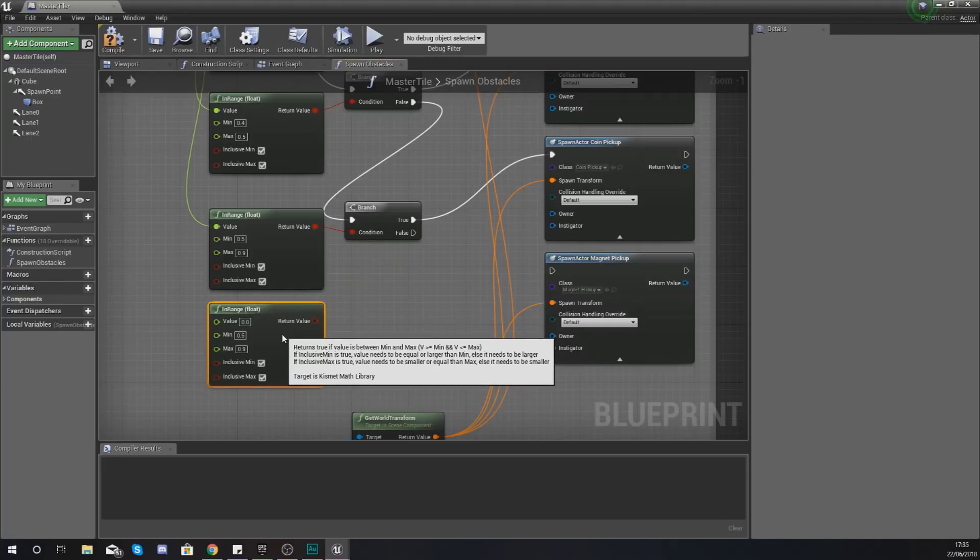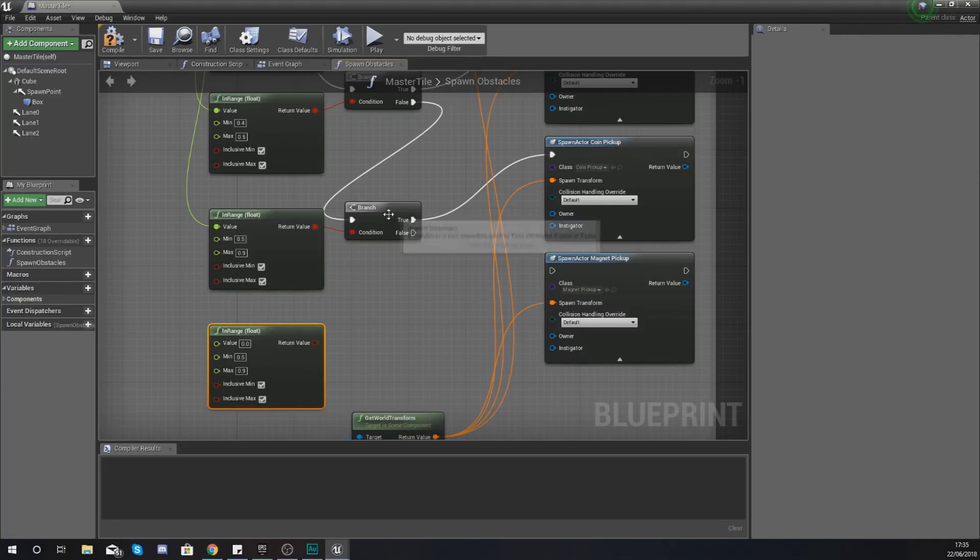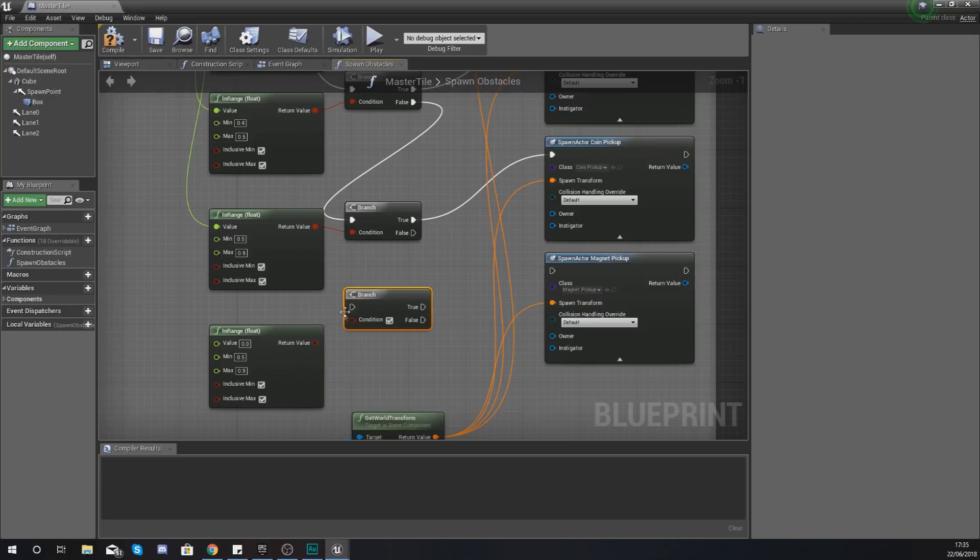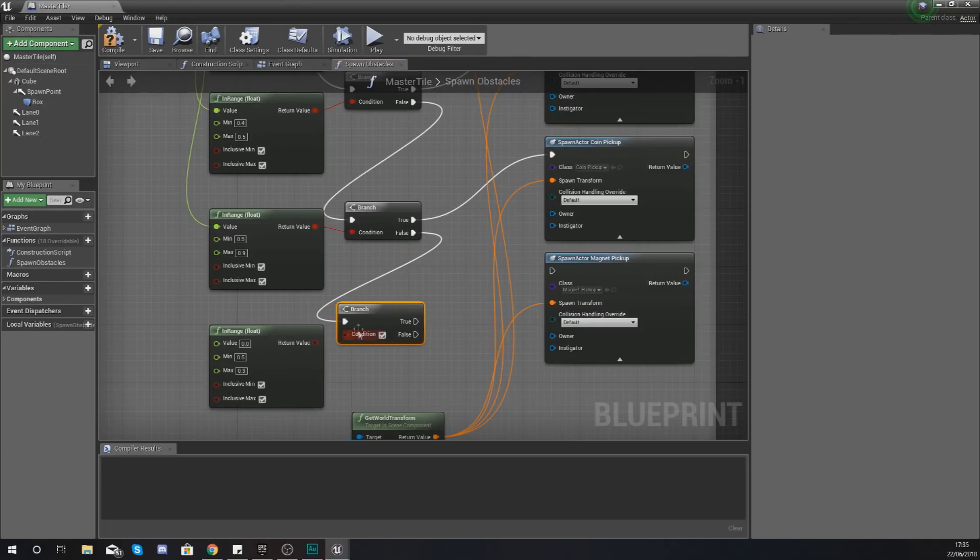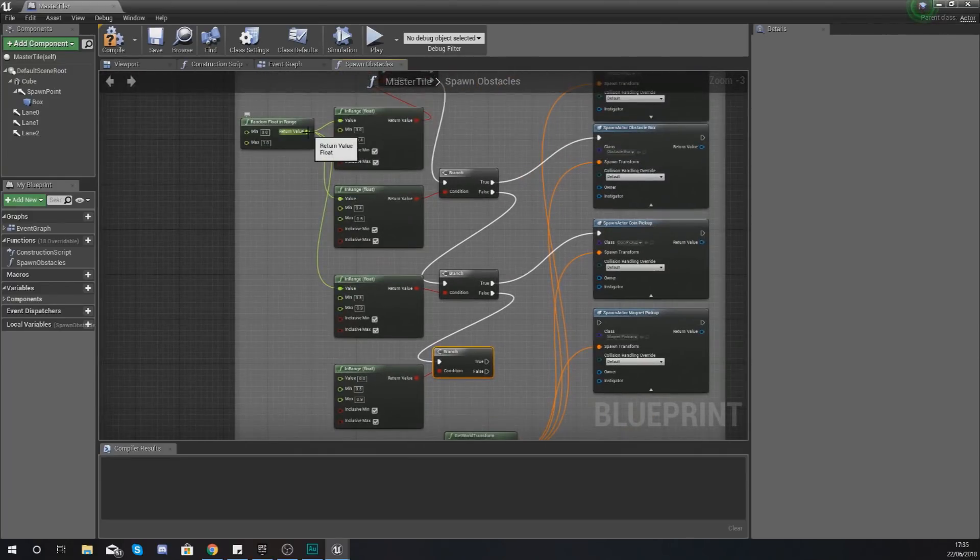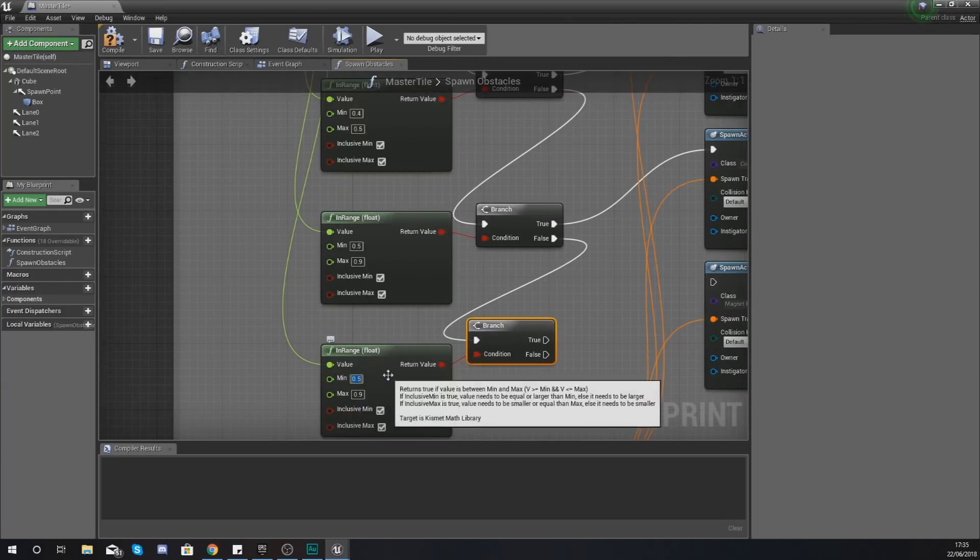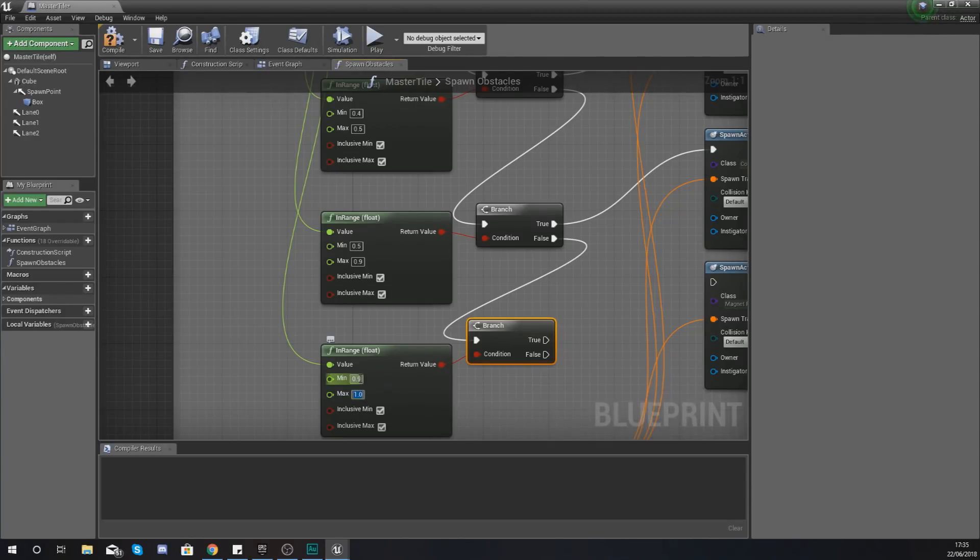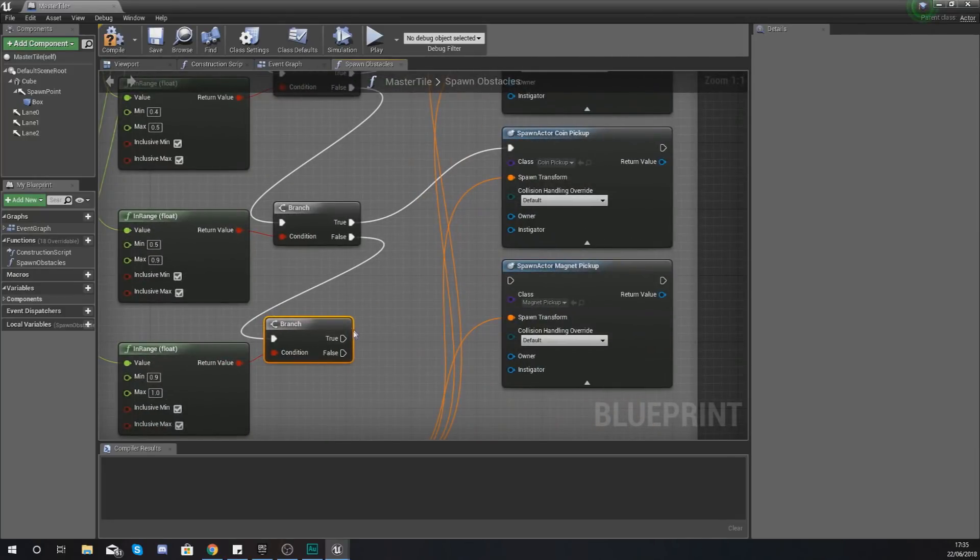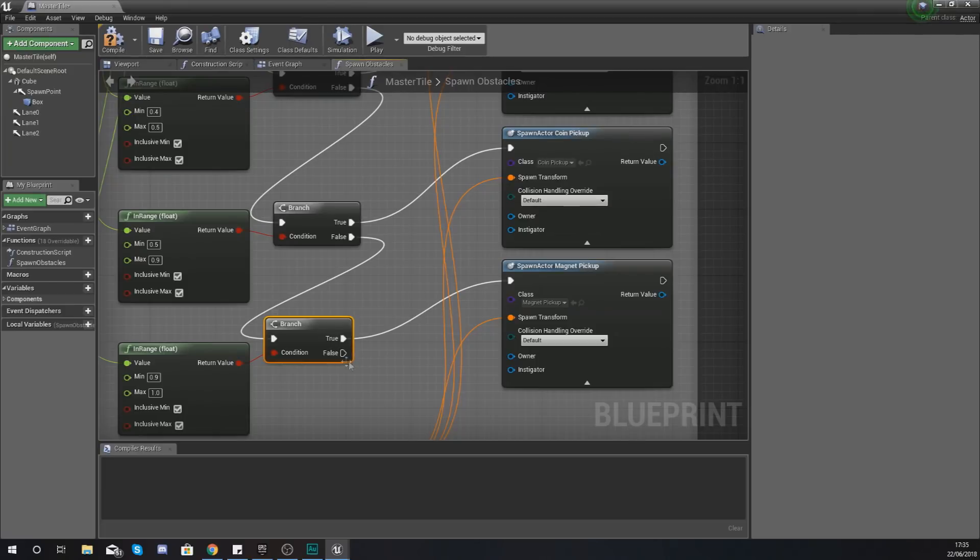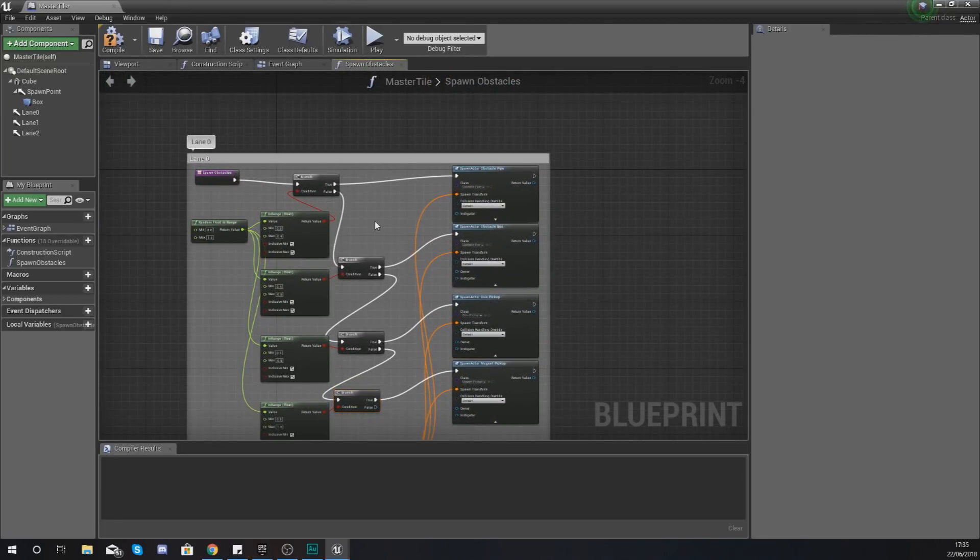And then lastly we're going to have one more of these and one more branch node going out from the false into the execution pin here. Condition should be going into there. And then lastly grab that value for the random float and hook it up. For the minimum and maximum we are going to be using 0.9 to 1. So there you have got a 10% chance of our magnet spawning. And that is the whole range so it doesn't matter too much if our false is not hooked up into anything.